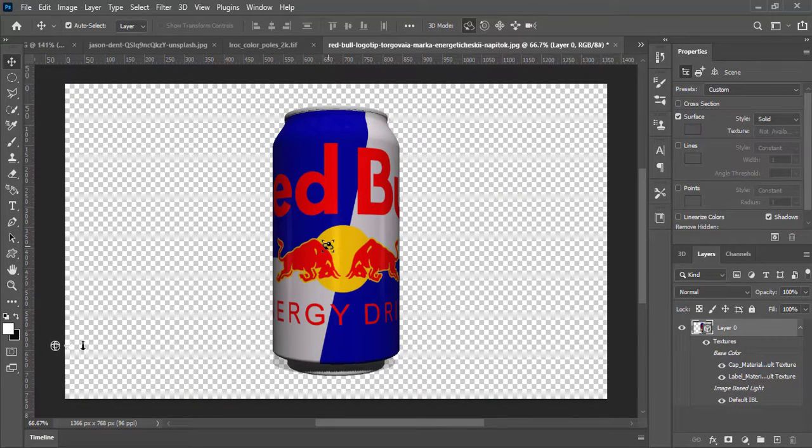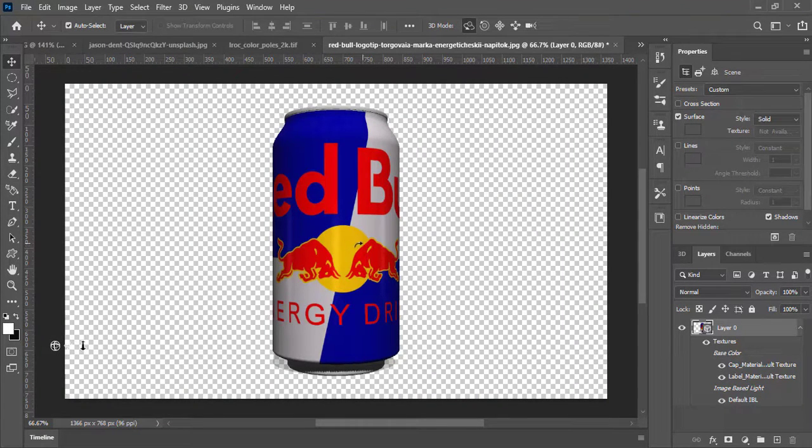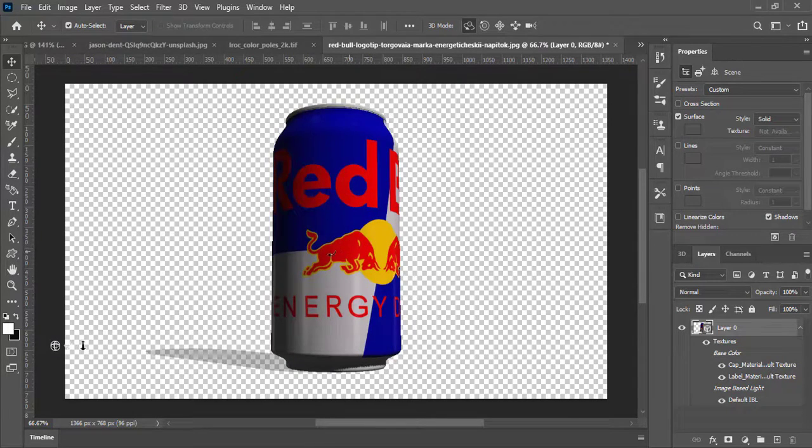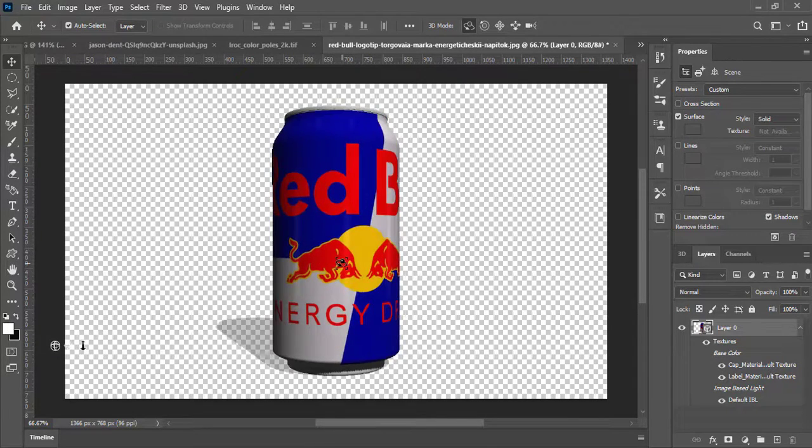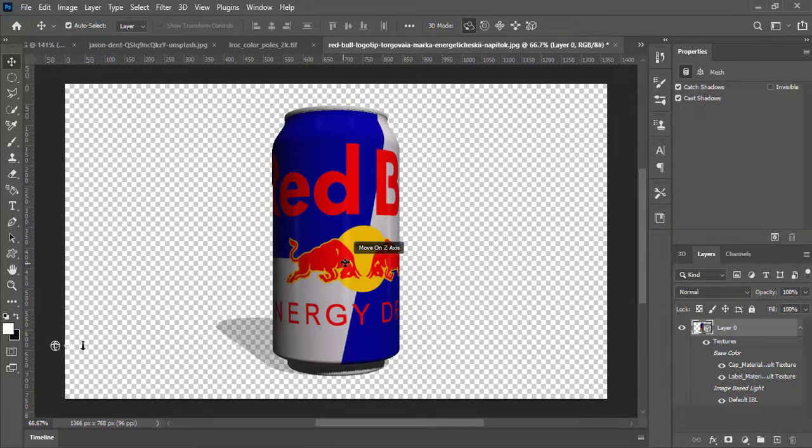There you go, the Red Bull label texture is converted into the soda design. Adjust it by making some rotations.